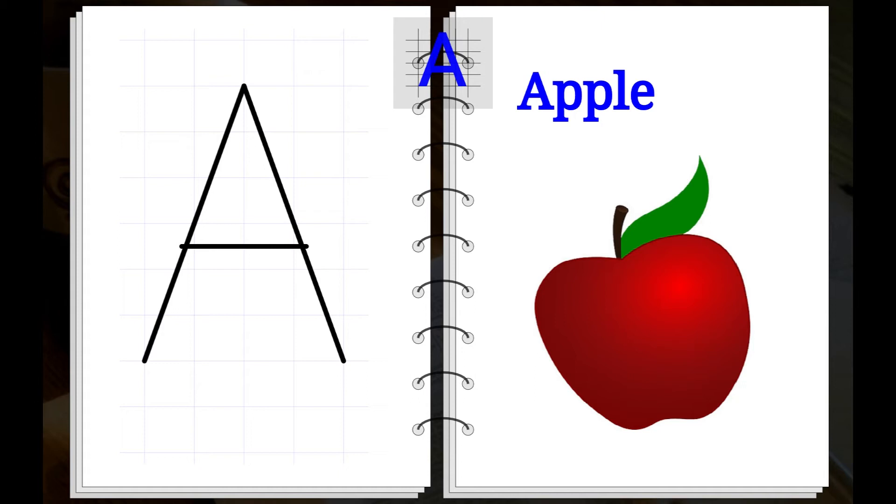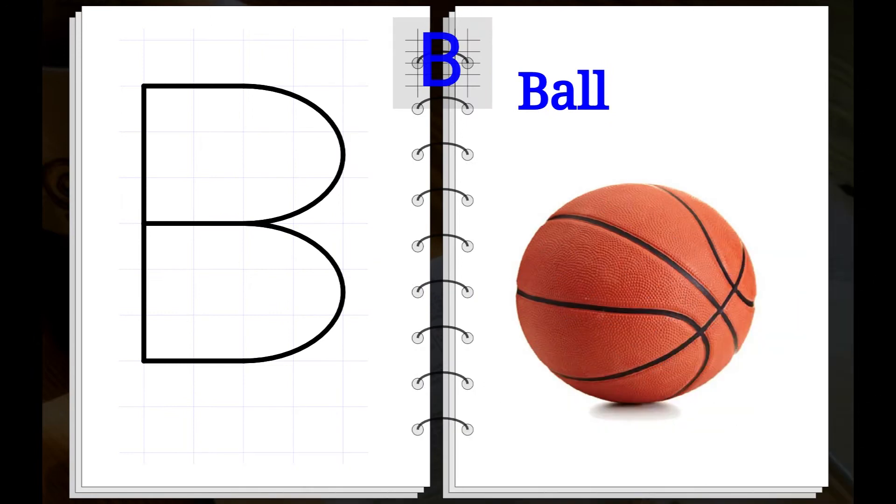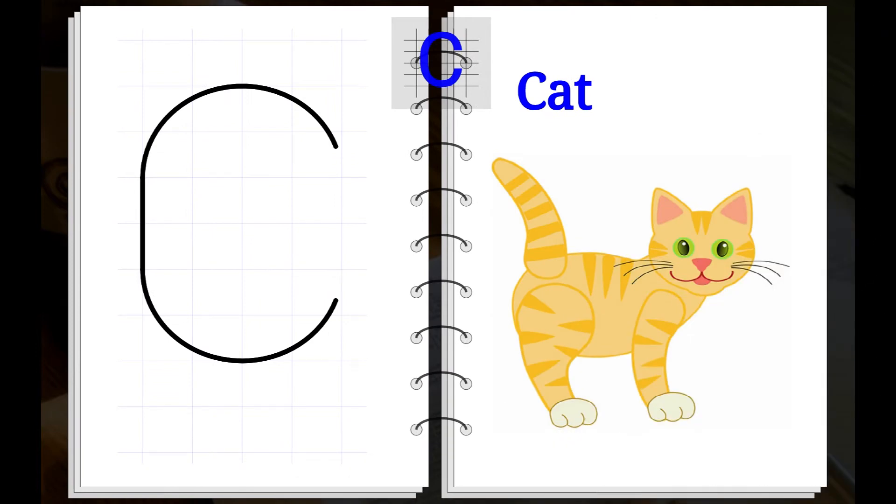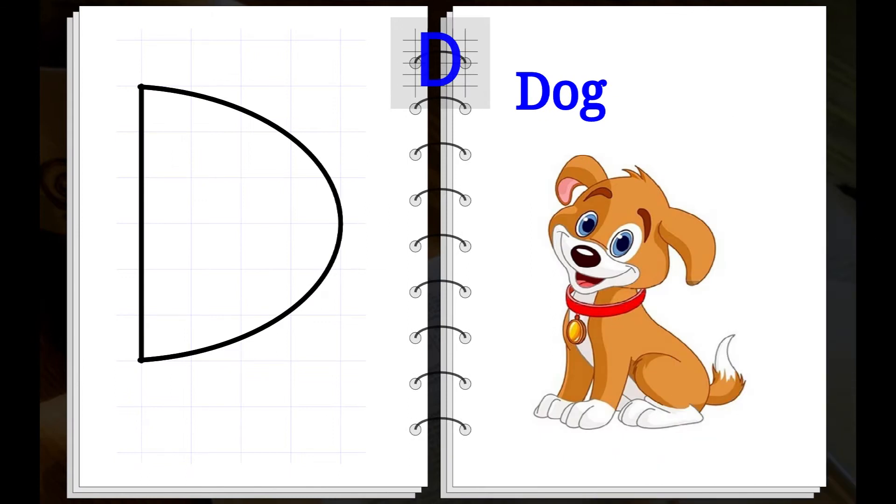A. A for Apple. B. B for Ball. C. C for Cat. D. D for Dog.